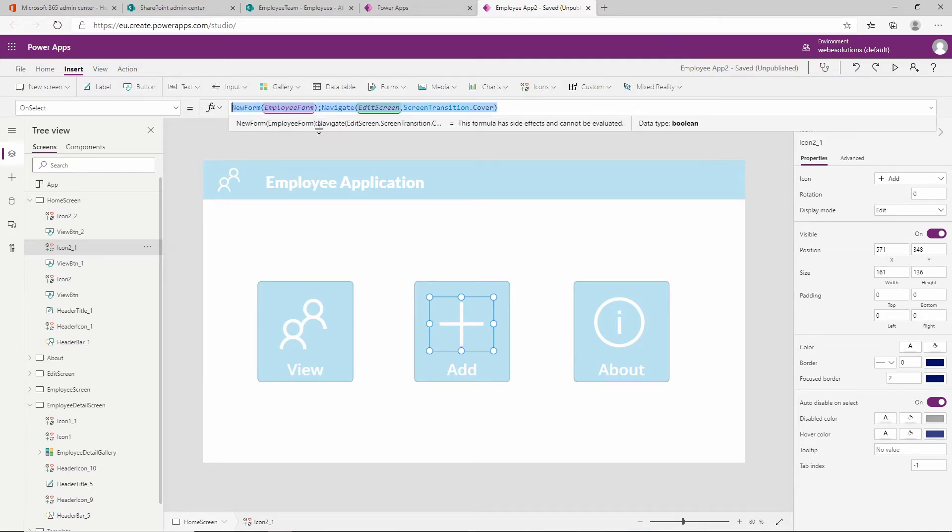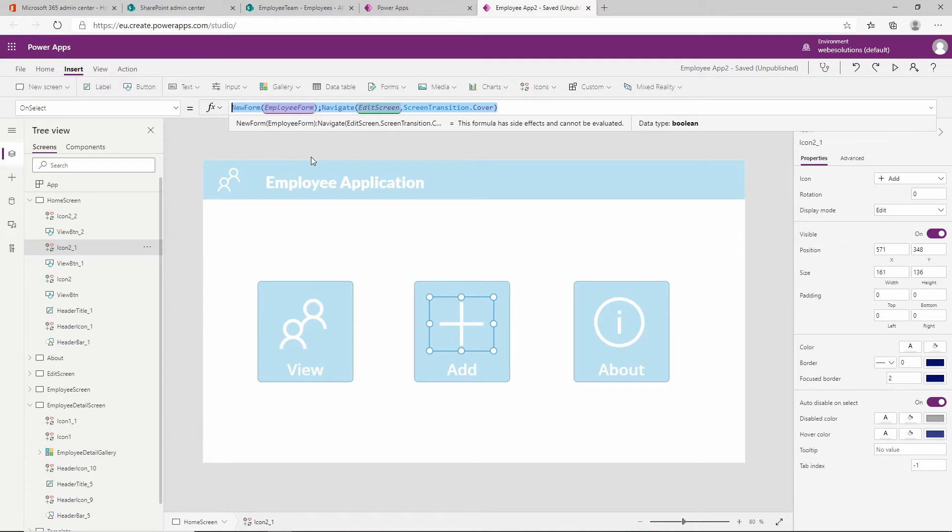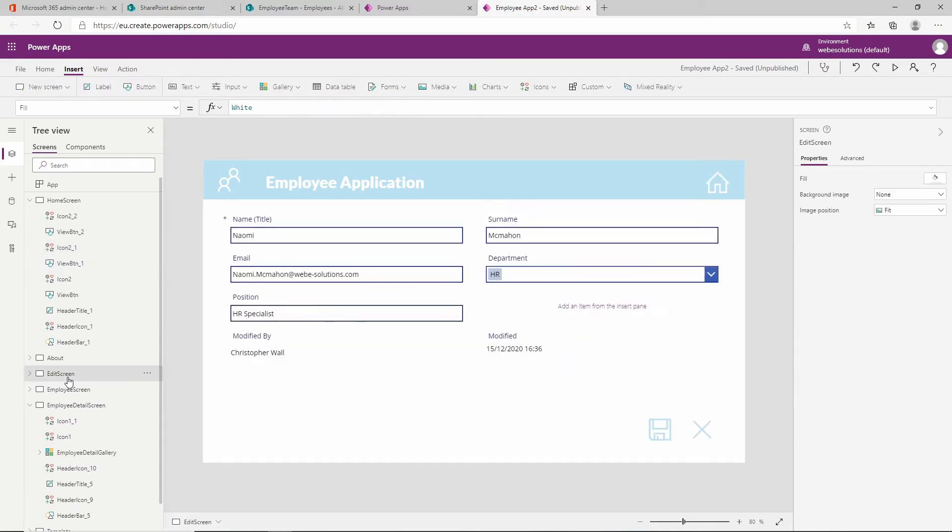We've used a similar formula in the previous video when we had our edit form. It's important to mention that we have a difference between a new form and an edit form. We will be using the same form for our employees, for editing our employees. Each form that you add can either have an edit mode or a new mode.